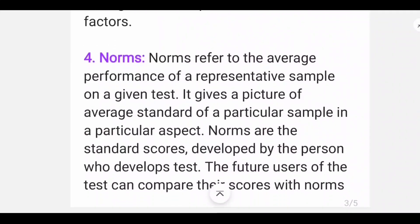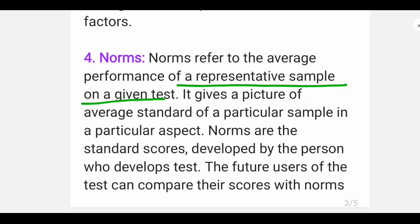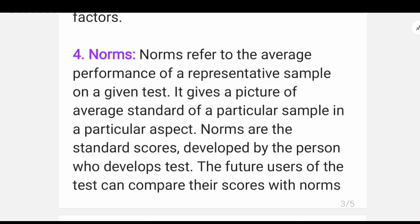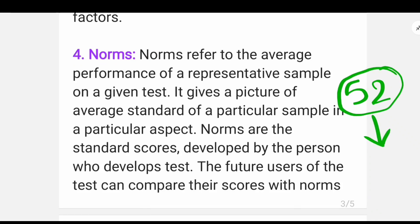What are Norms? Norms refer to the average performance of a representative sample on a given test. It provides a picture of the average standard of a particular sample in a particular aspect. For example, suppose a teacher has given a test and the class average score is 52. Every test has a range of scores, say from 0 to 100.